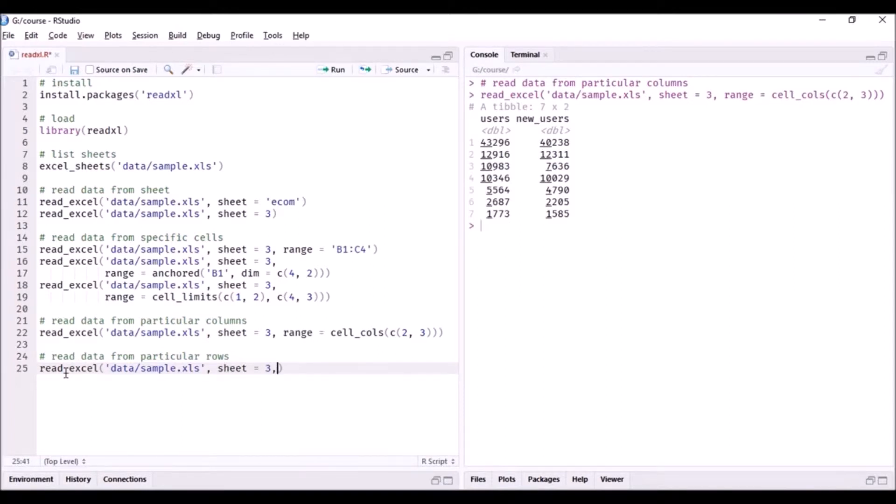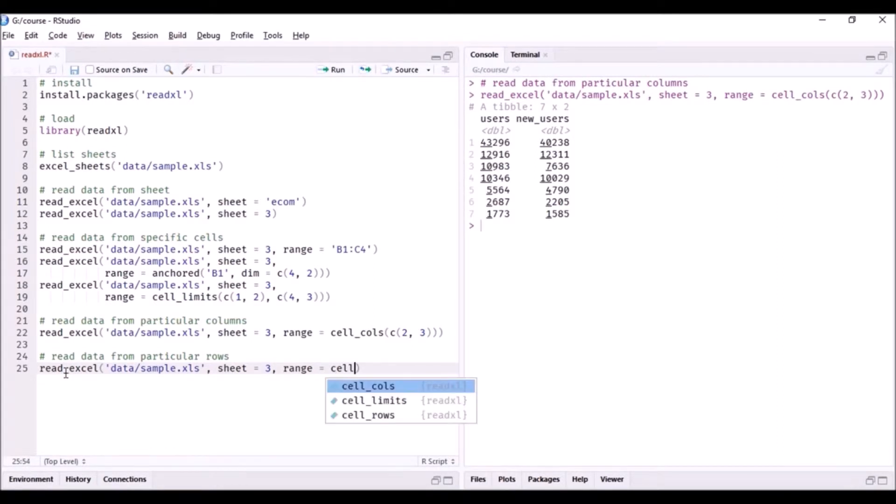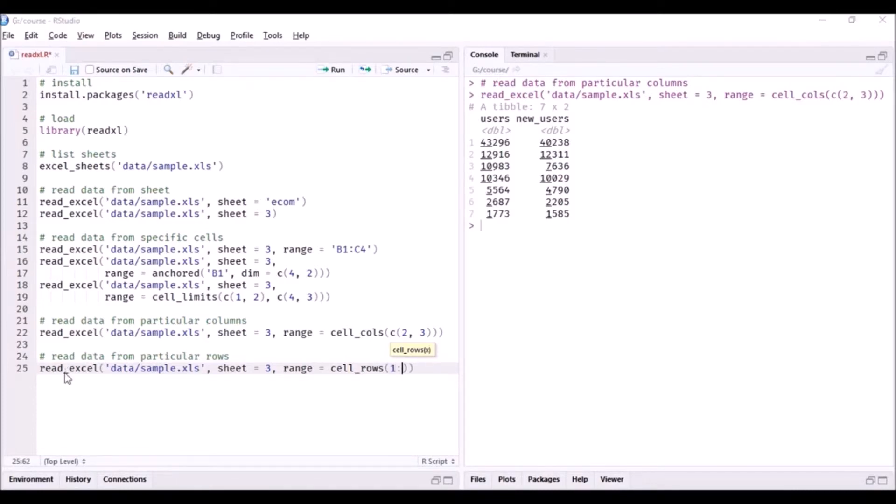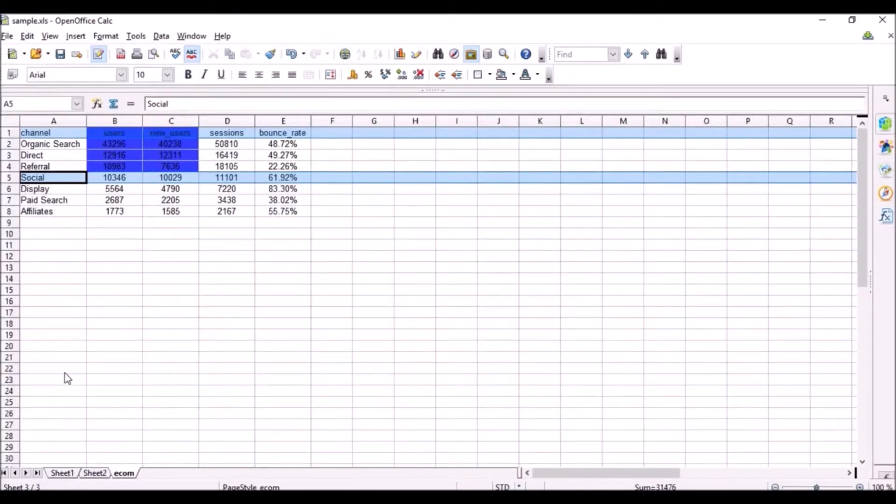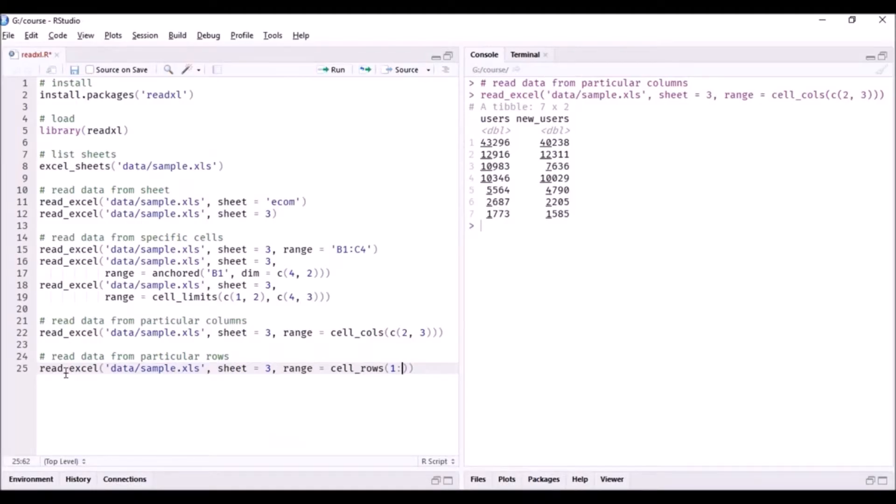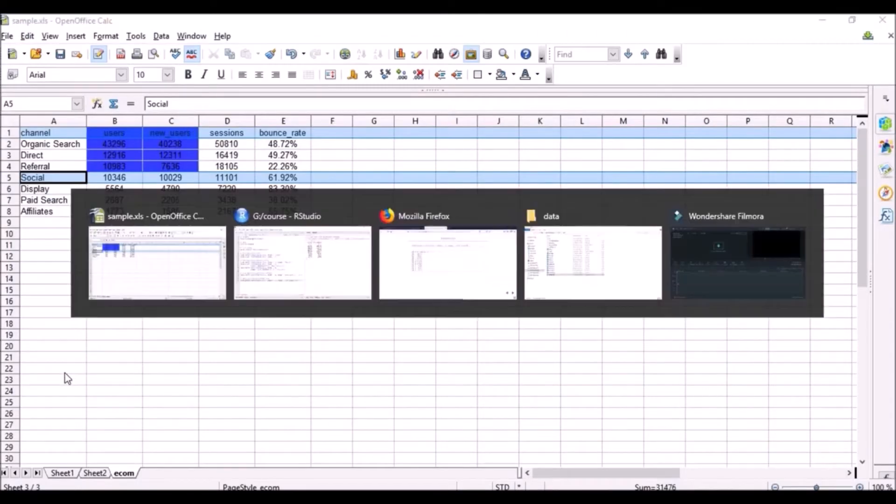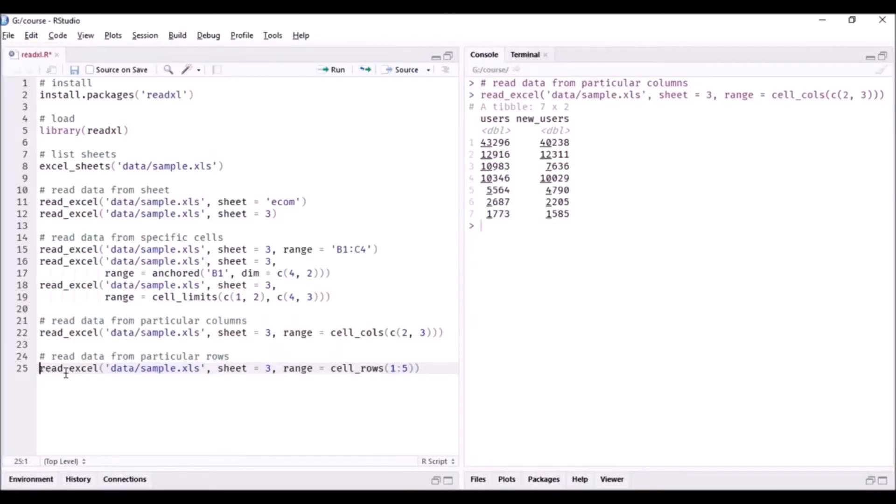And now in range I will use a function called cell_rows, and within this I am going to specify the first five rows - row one to row five.